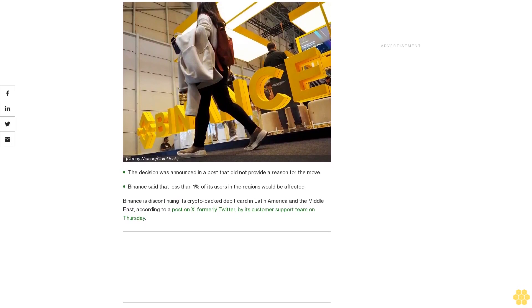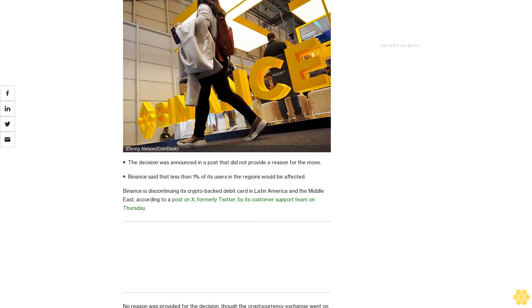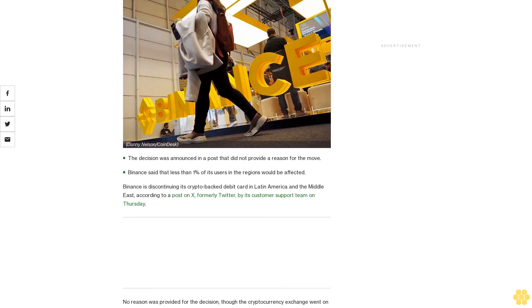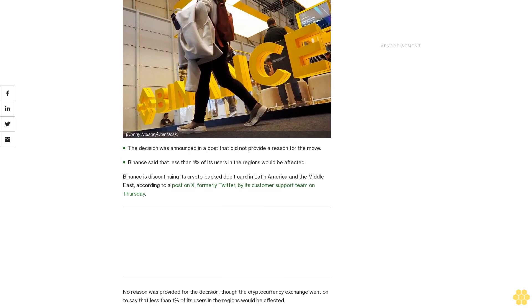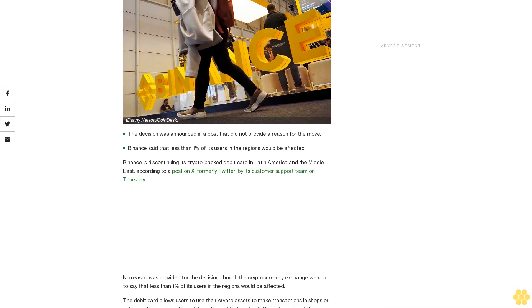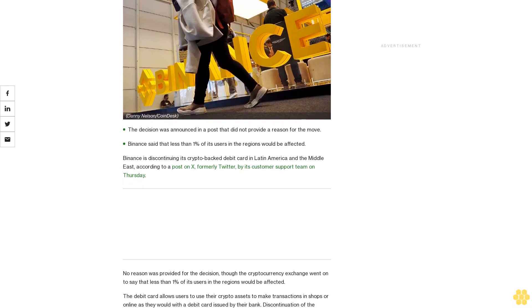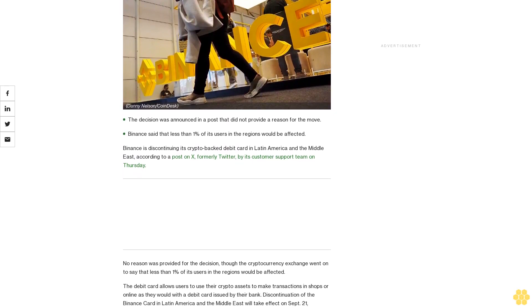Binance said that less than 1% of its users in the regions would be affected. Binance is discontinuing its crypto-backed debit card in Latin America and the Middle East, according to a post on X, formerly Twitter, by its customer support team on Thursday.